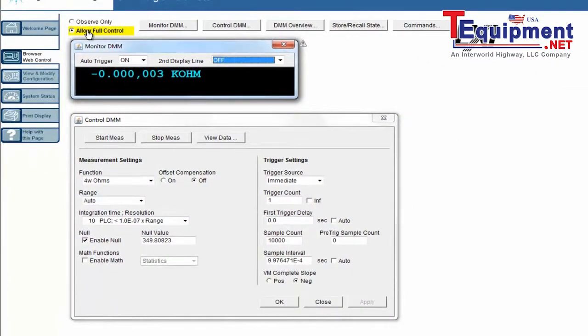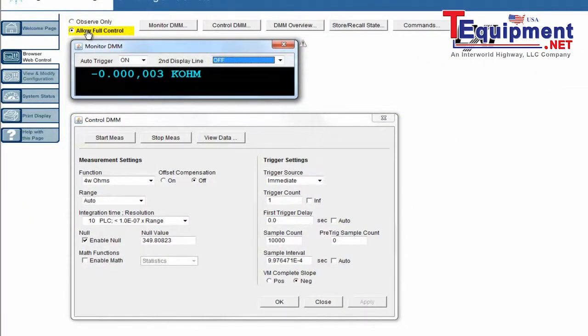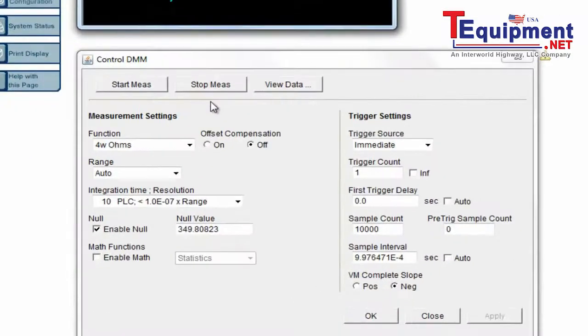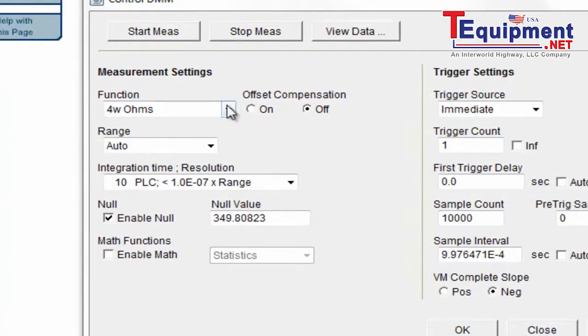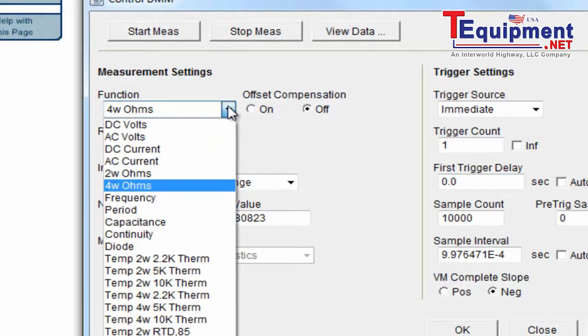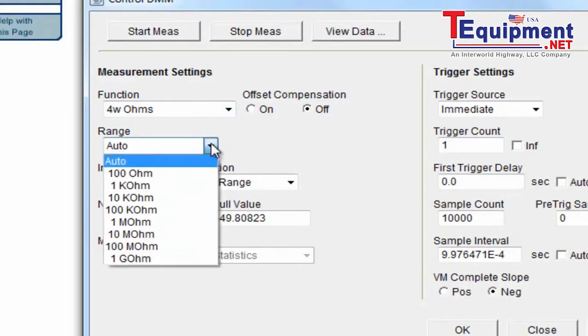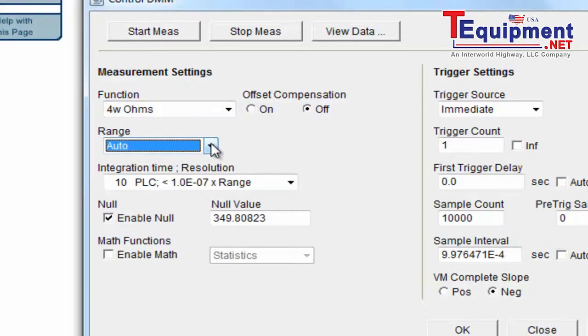There it is monitoring the multimeter and I'm getting readings. I come down here and I set up the control panel so that I can adjust it. I'm going to want to be in four-wire ohms. I've got offset compensation off.